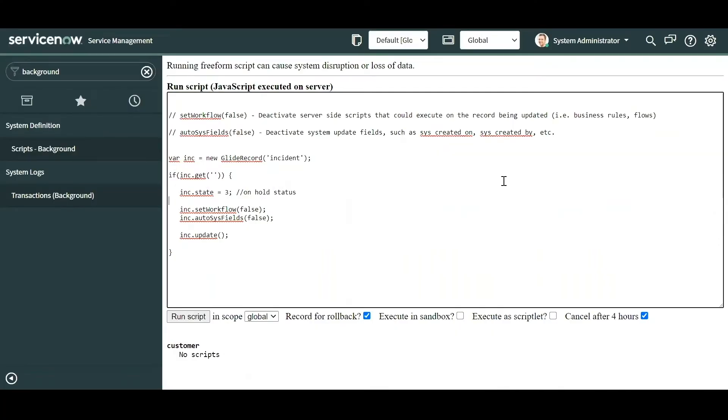My name is Fernando Garcia and I'm here to cover background scripts. So what exactly is a background script? It's a free-form way of executing server-side code on the fly without the need of building a trigger or script like a business rule.